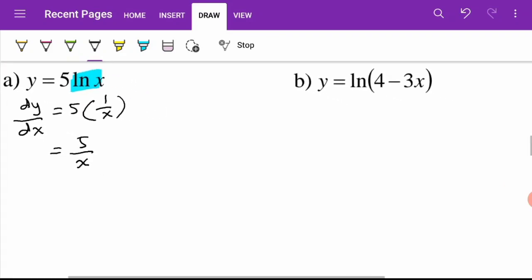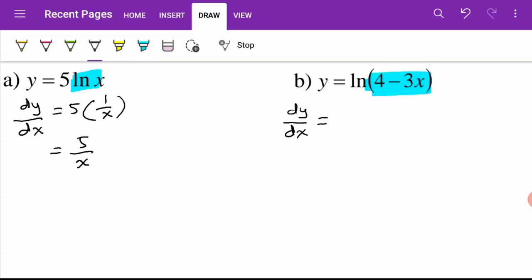Now let's try question b. Our dy/dx — we have a function here so we have to differentiate it first — gives us negative 3 over 4 minus 3x.